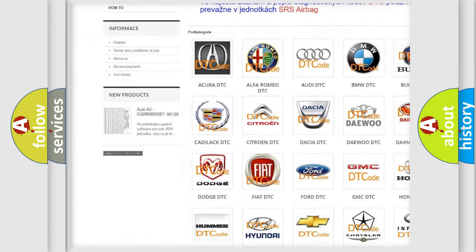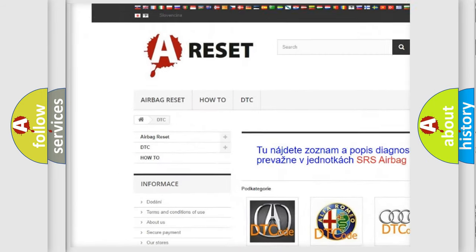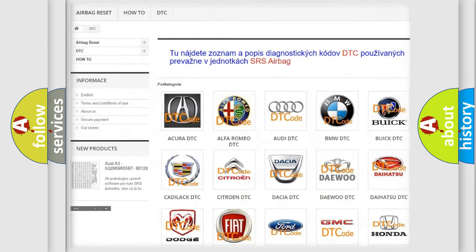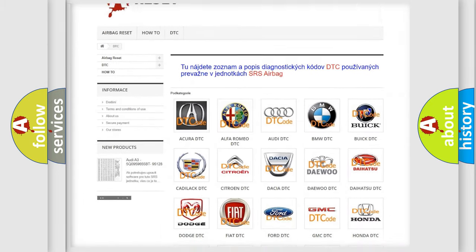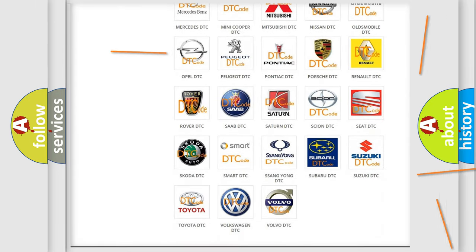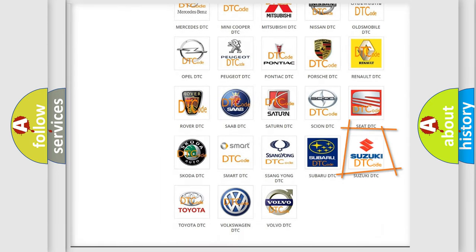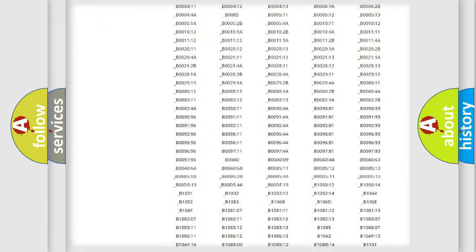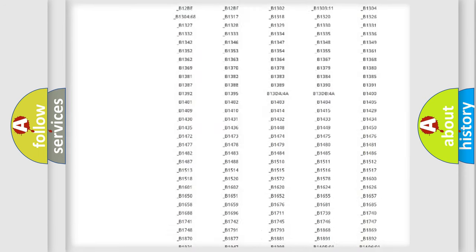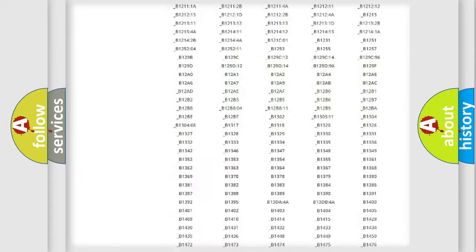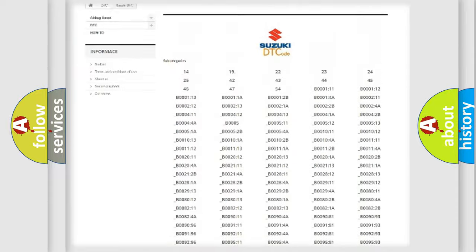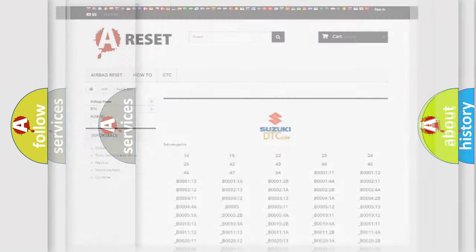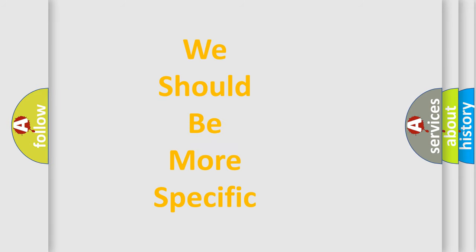Our website airbagreset.sk produces useful videos for you. You do not have to go through the OBD2 protocol anymore to know how to troubleshoot any car breakdown. You will find all the diagnostic codes that can be diagnosed in Suzuki vehicles, and also many other useful things.